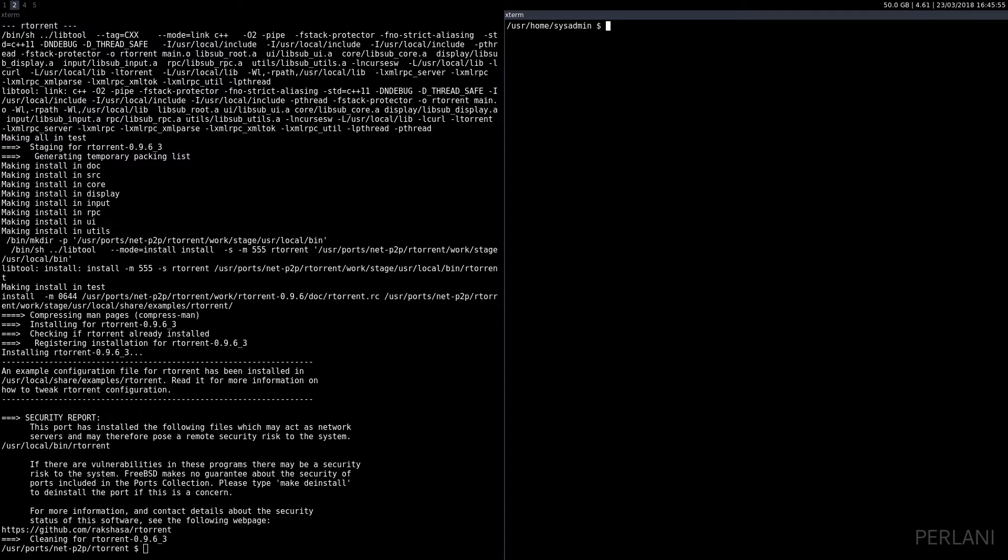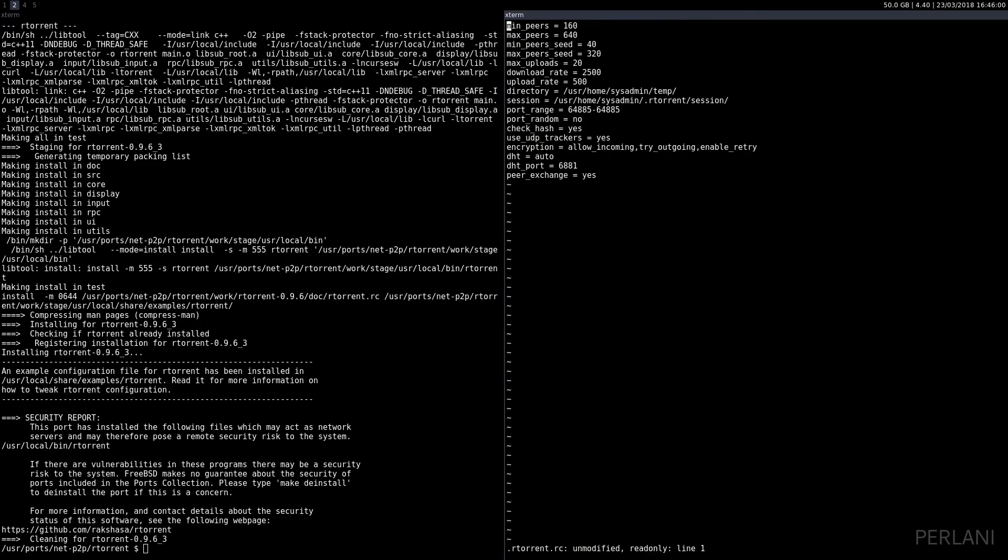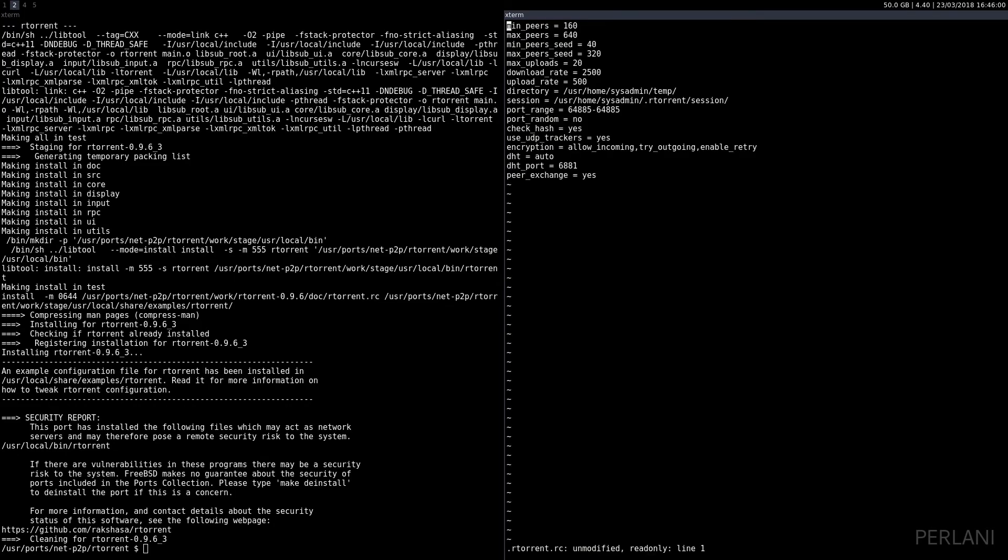Here it is. These are the basic options that you need to get RTorrent working. I have the download rate cap at 2,500 and the upload rate cap at 500, but you can obviously change that to suit your preferences.